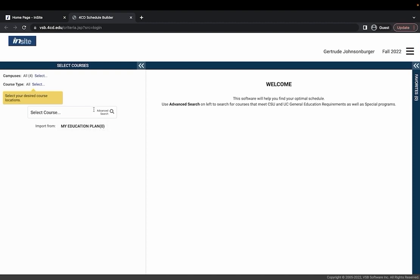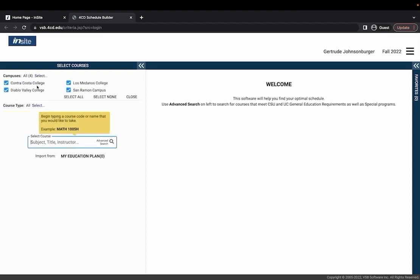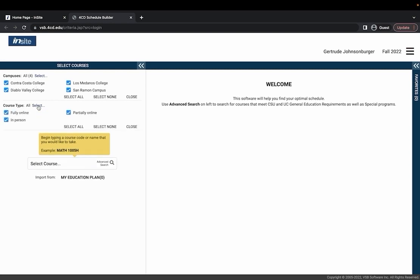You can also filter your search by campus so we have Contra Costa, Diablo Valley, San Ramon which is part of Diablo Valley and then the LMC campus that you can filter for.